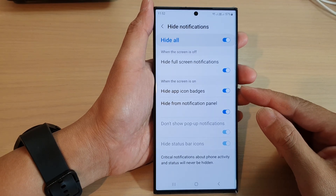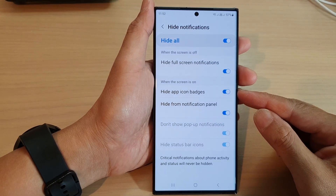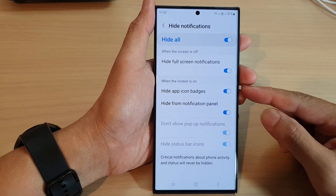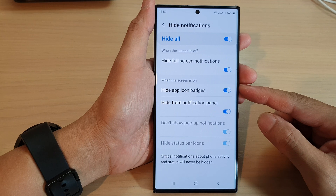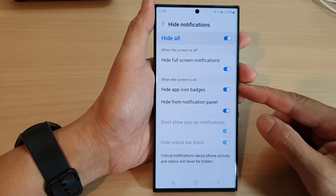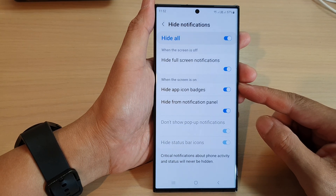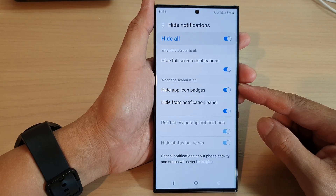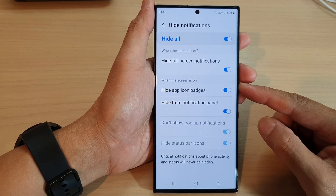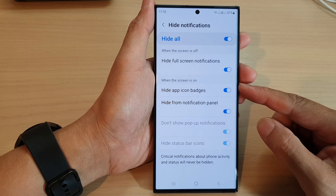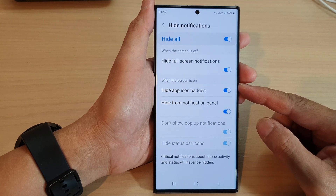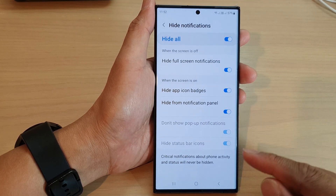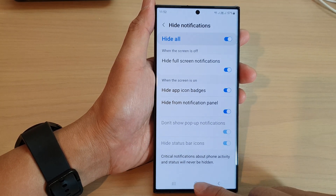In this video we're going to take a look at how you can show or hide app icon badges during Do Not Disturb when the screen is on on the Samsung Galaxy S23 series.